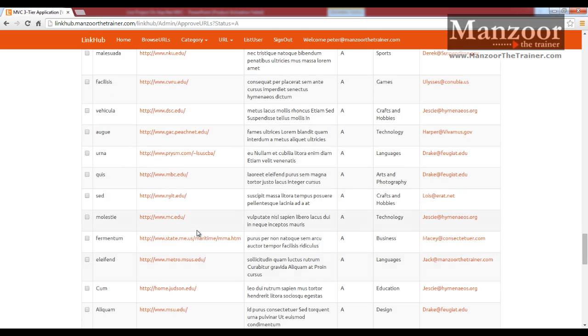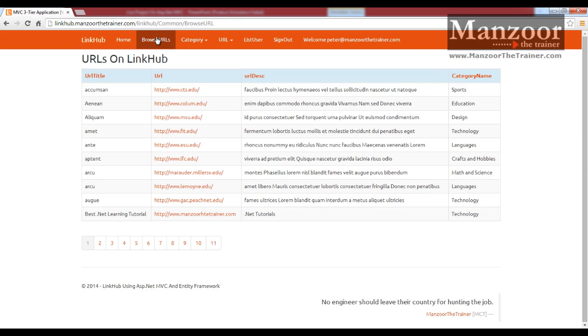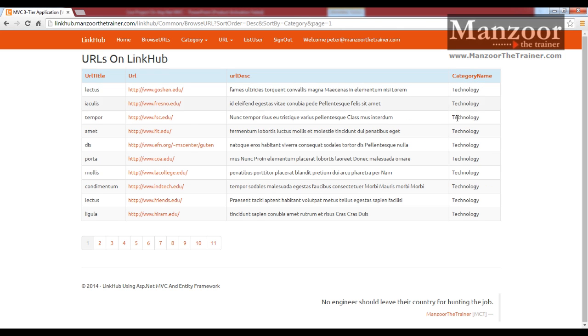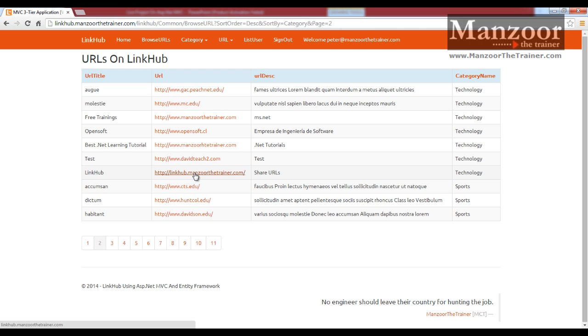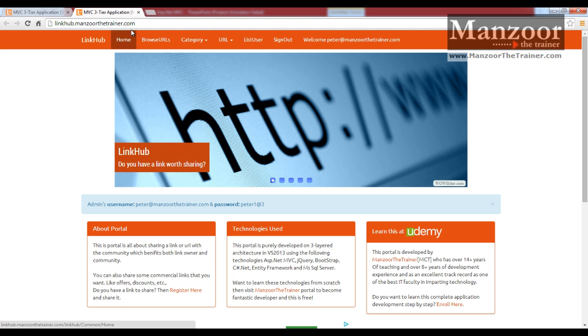Now once I approve this, it should be available in browse URLs under technology category. Should be on page 2. That is here. Now end user can browse this.